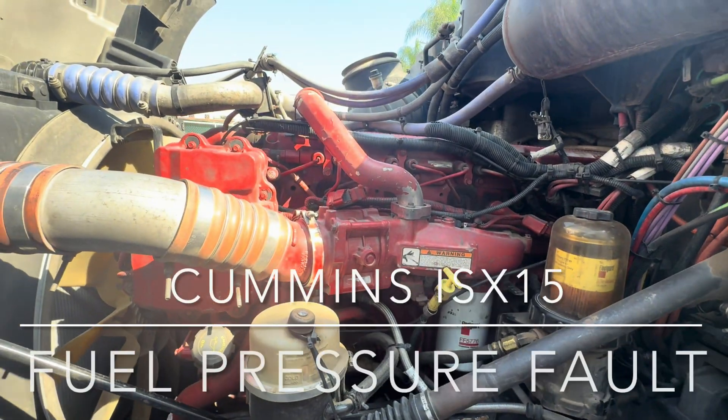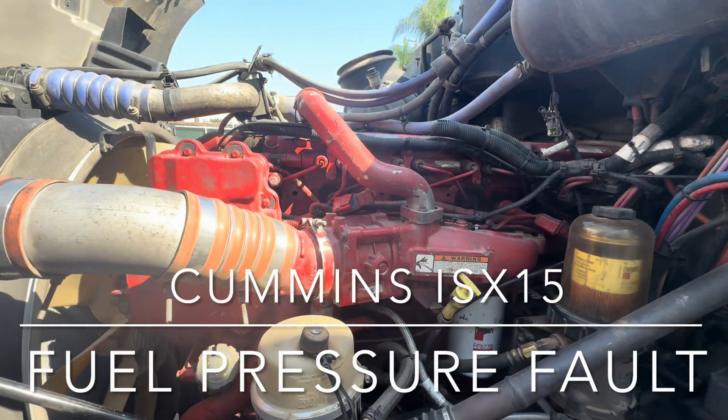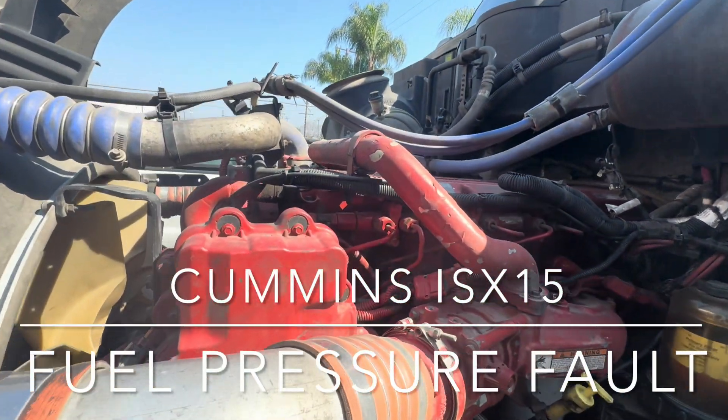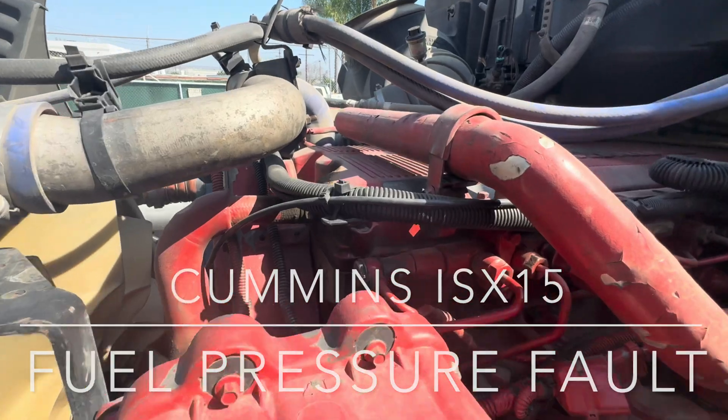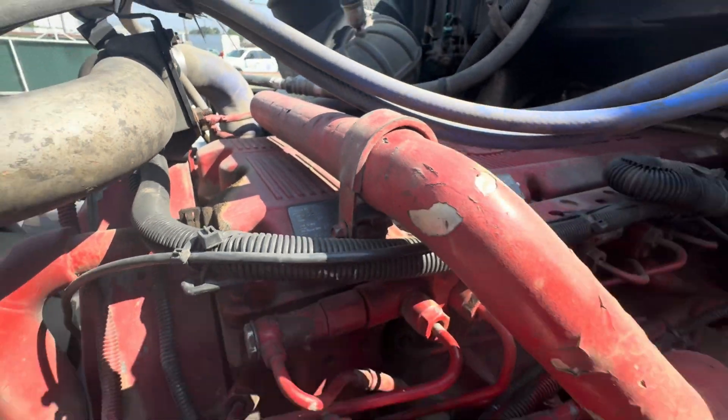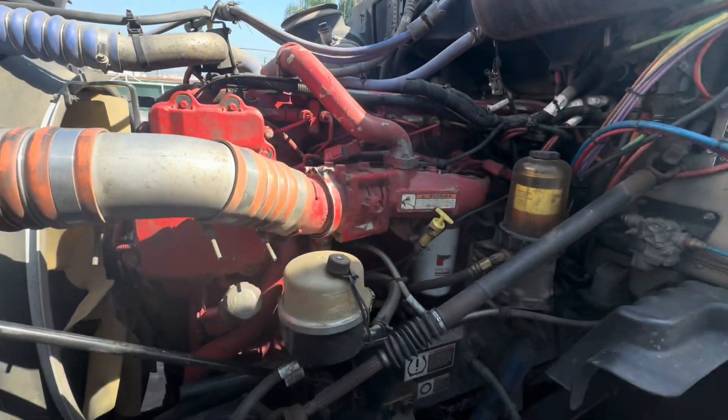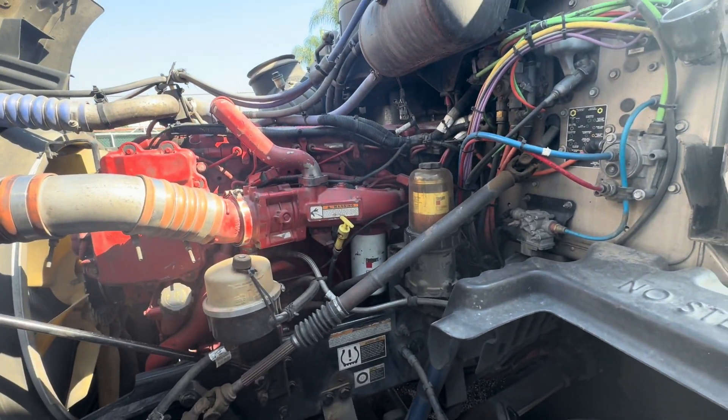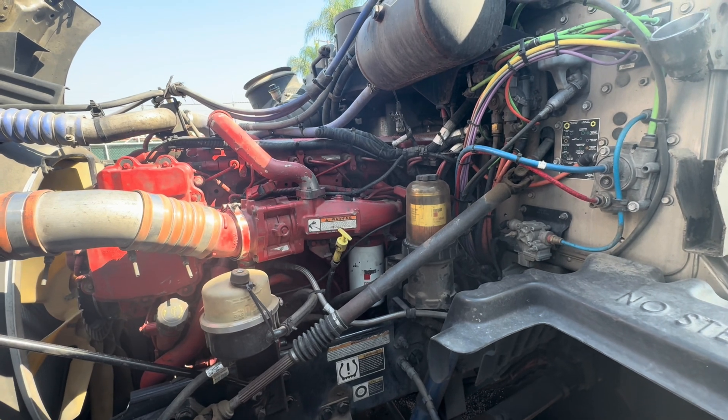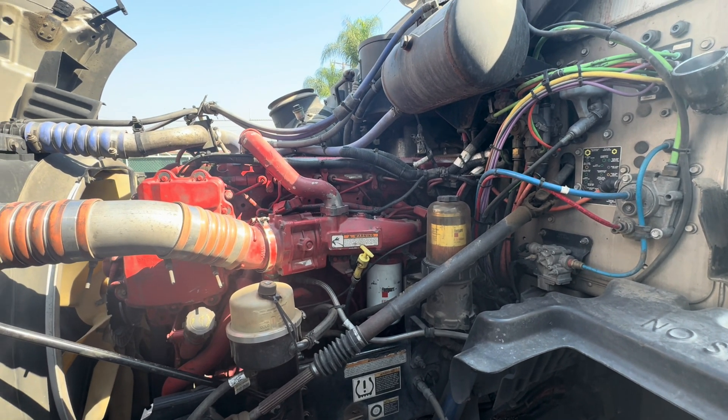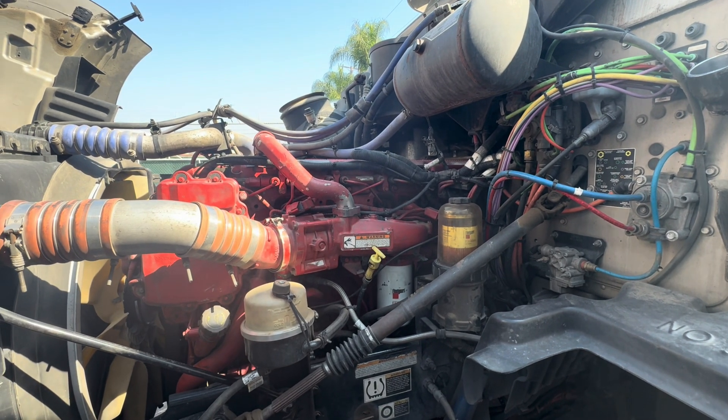What's going on everybody? Good morning. Happy Thursday. We have a Cummins ISX-15 here. The customer is saying that he has a fault code, and I'll show you which one it is. It is for fuel pressure, fuel rail, fuel metering.